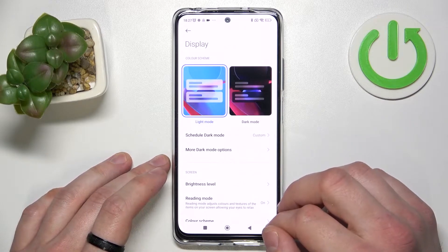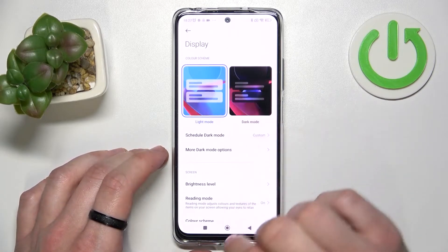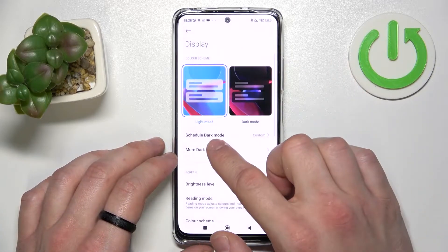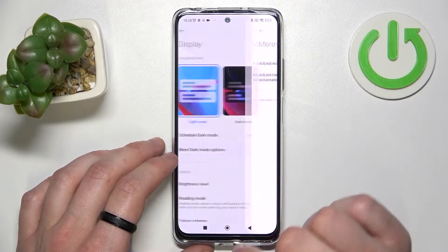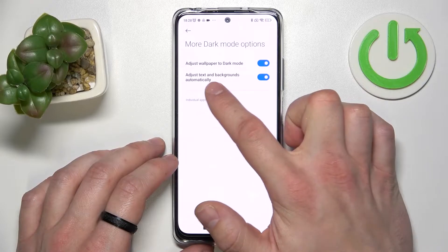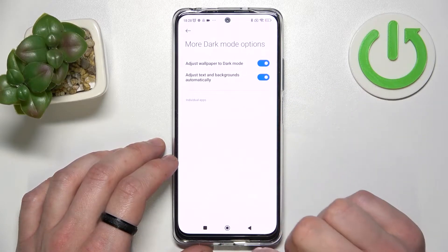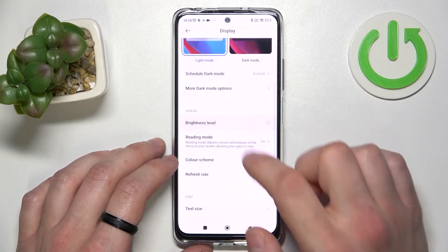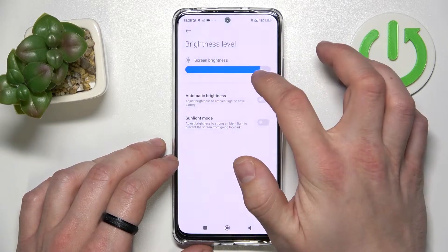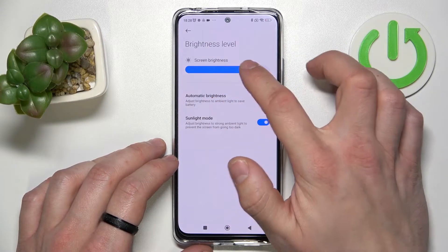Let's start with the top of the list where you can change between light and dark mode. We can schedule our dark mode and adjust wallpaper to dark mode and text and backgrounds automatically. Then we can change brightness level, enable or disable automatic brightness and sunlight mode.